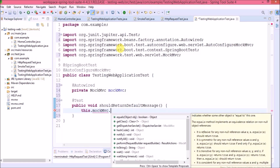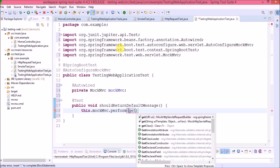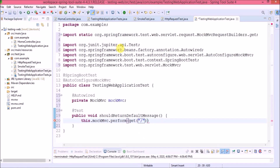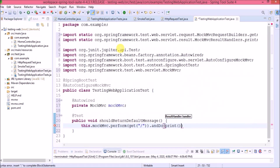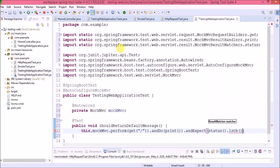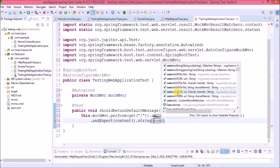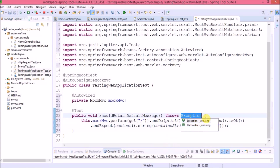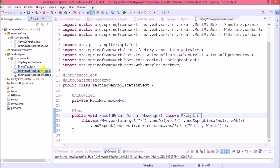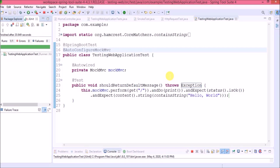MockMvc has a perform method that accepts a RequestBuilder object. Using the get method we create the RequestBuilder, passing the request URI as a parameter. Call andDo and pass print to log the request and response. Then call andExpect passing status().isOk(), and call andExpect again with content().string(containsString('Hello World')). This will throw an exception so we add throws. The test verifies the status is OK and the result contains 'Hello World'. Let's run — test case passed successfully.